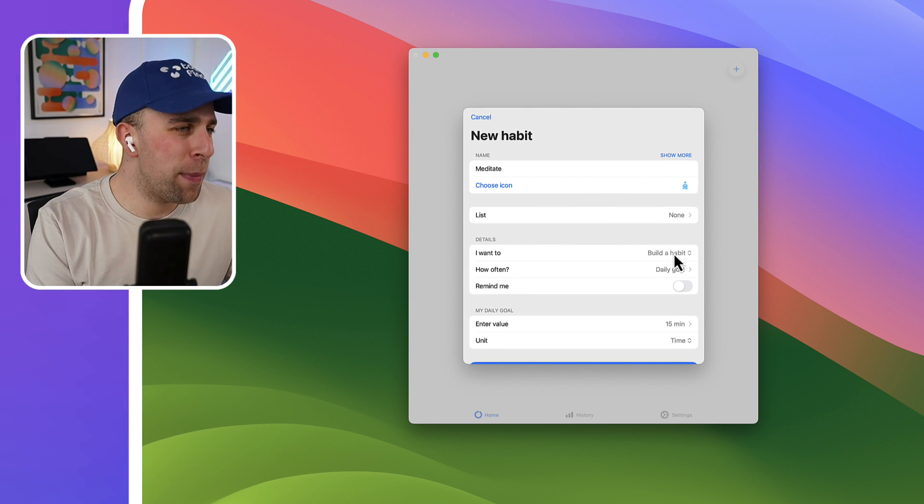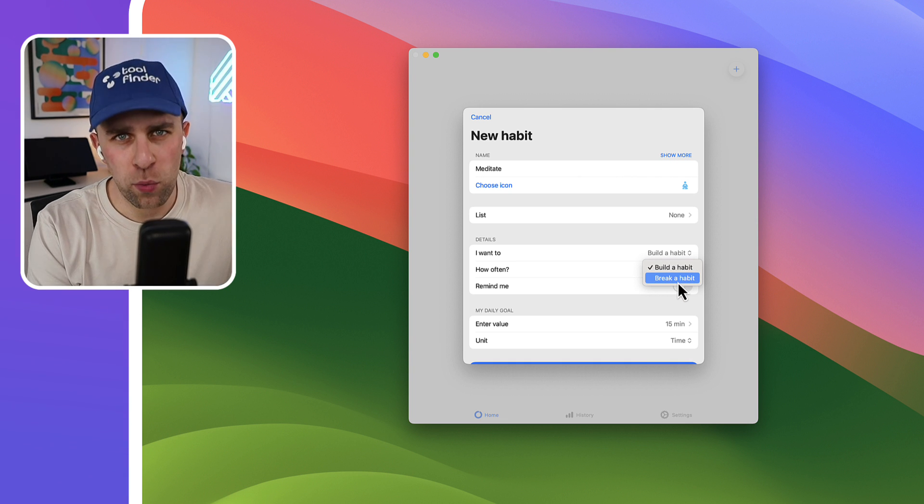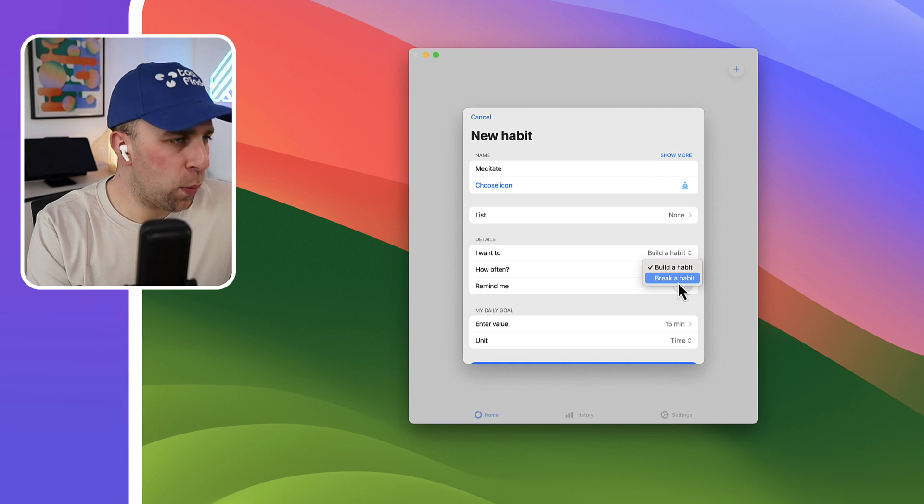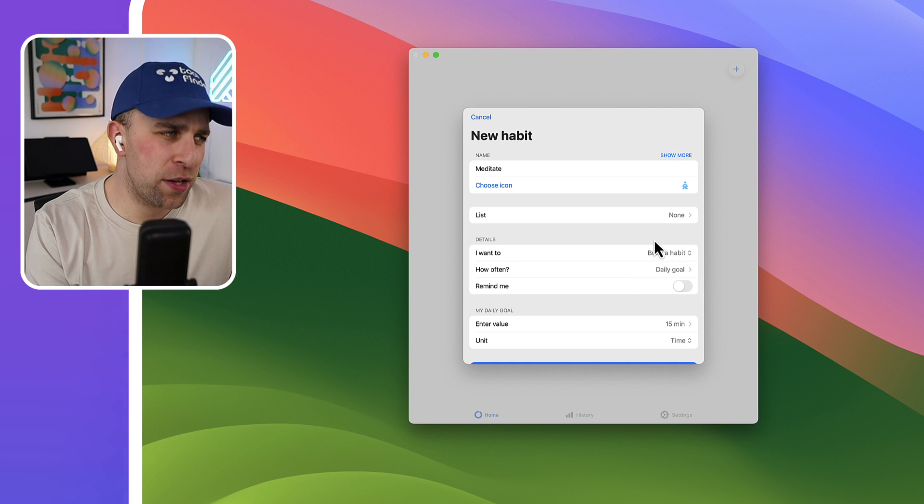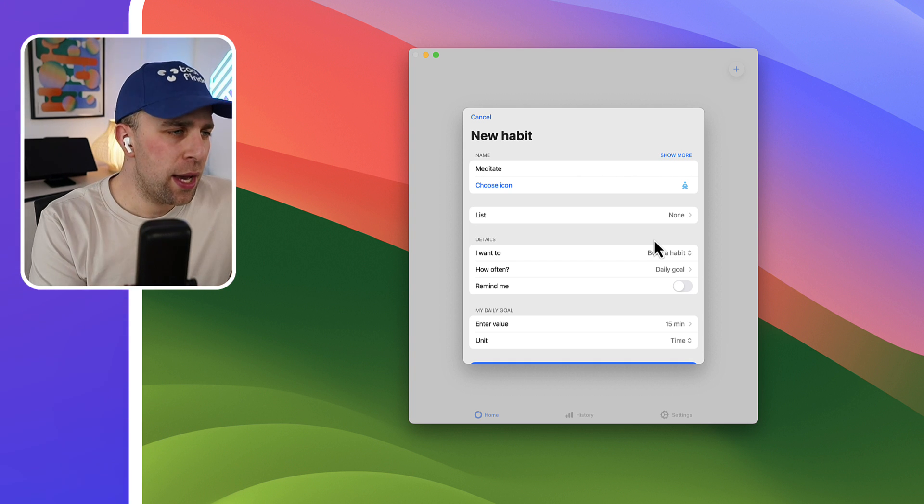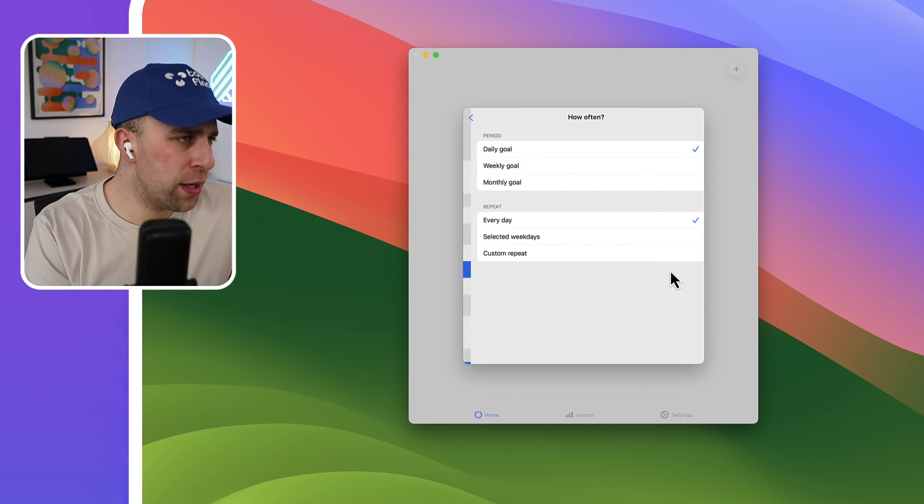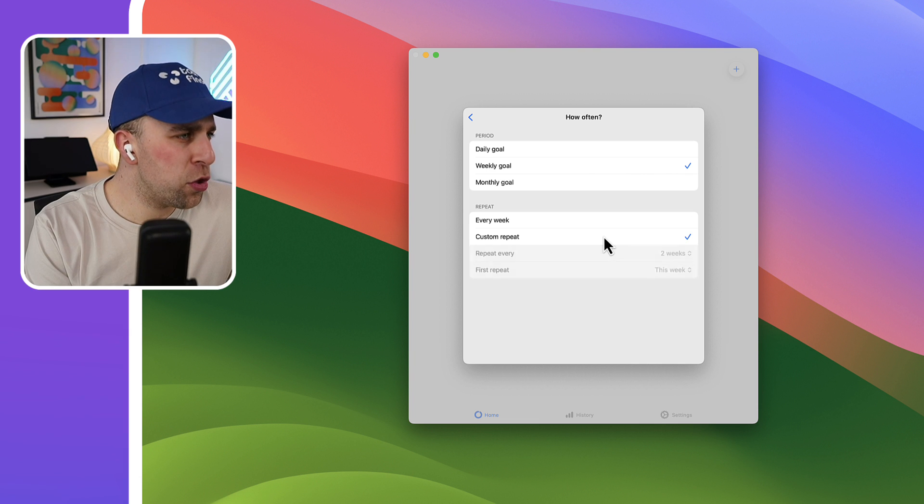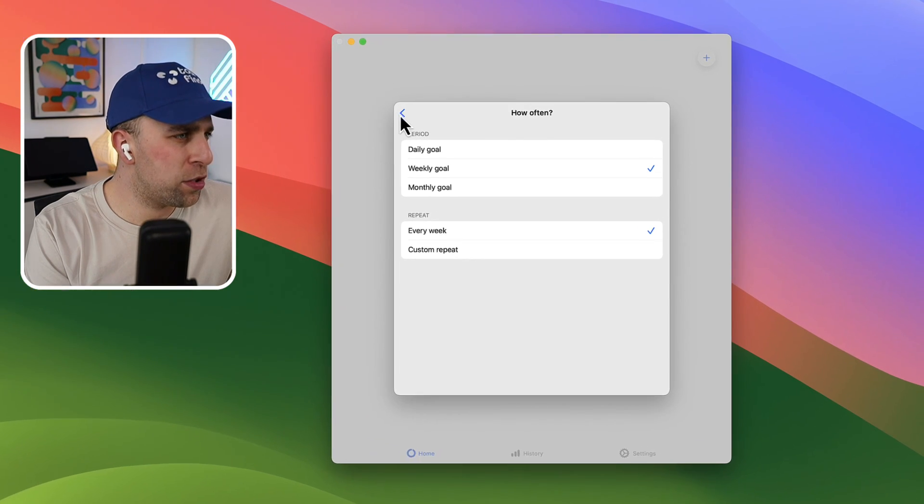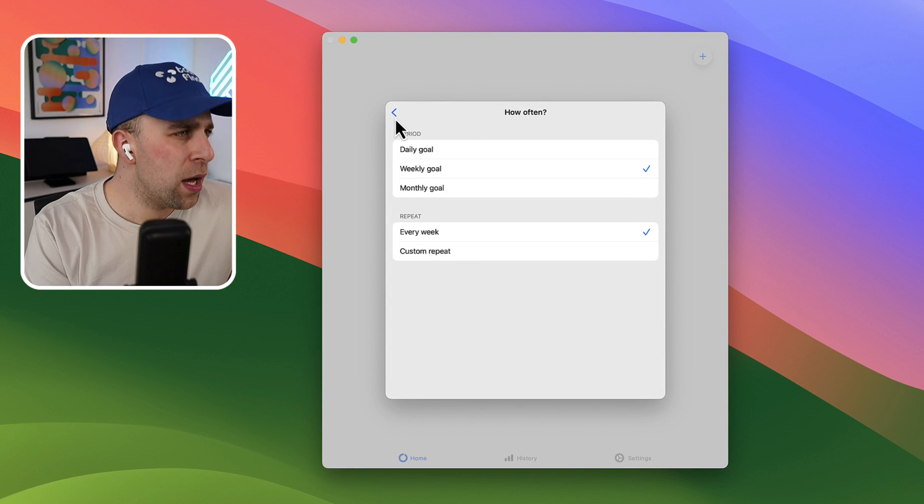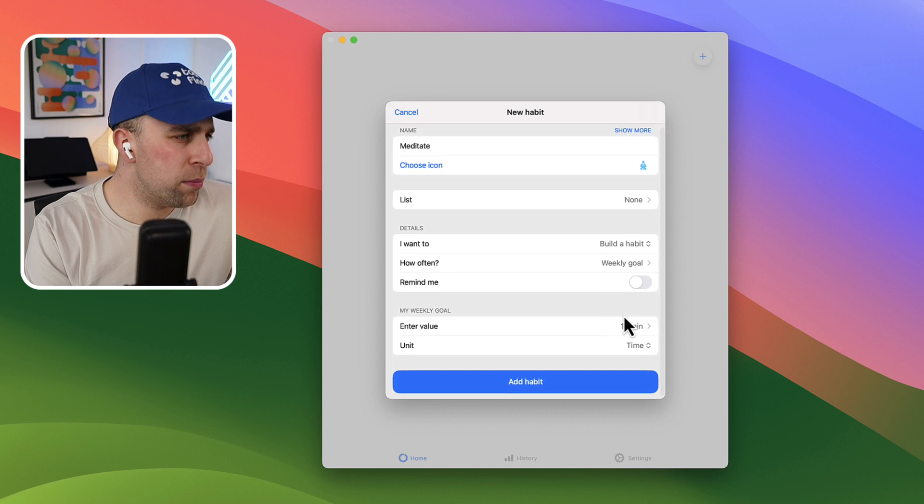You can set here whether you want to build a habit or break a habit, which is a really good one because some of these habit trackers tend to focus only on the positive habits and it can be really good to avoid doing that. And I want to make this a weekly goal. You can also set a custom repeat, but in this case I just want to do it every week and that's how I want to measure it.